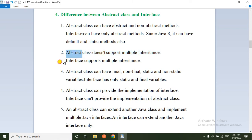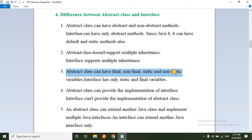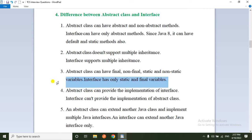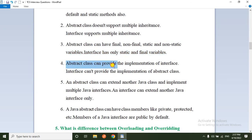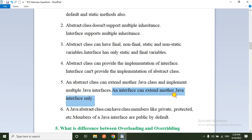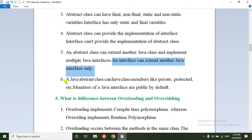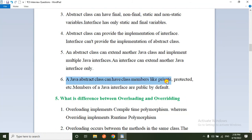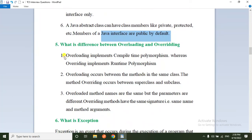An interface supports multiple inheritance. Abstract class can have final, non-final, static, and non-static variables, while interface has only static and final variables. Abstract class can provide the implementation of an interface but an interface cannot provide implementation of an abstract class. Abstract class can extend another class and implement multiple interfaces, but an interface can only extend another interface. Abstract class members can be private or protected; interface members are public by default.